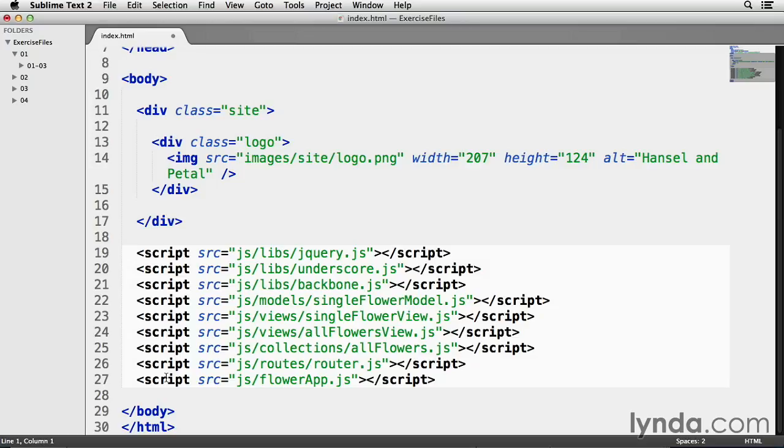The two things I'll be using underscore for in my web app will be to cycle through all of our data, which we need to do so we can get it onto a webpage, and to also define the areas on my webpage where this data will be placed. This will be done with the help of underscore templates.